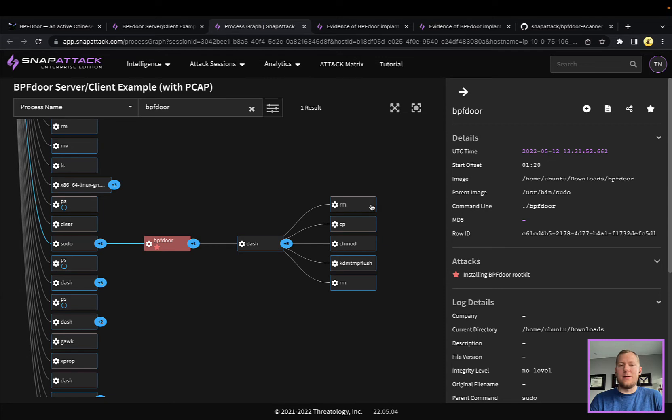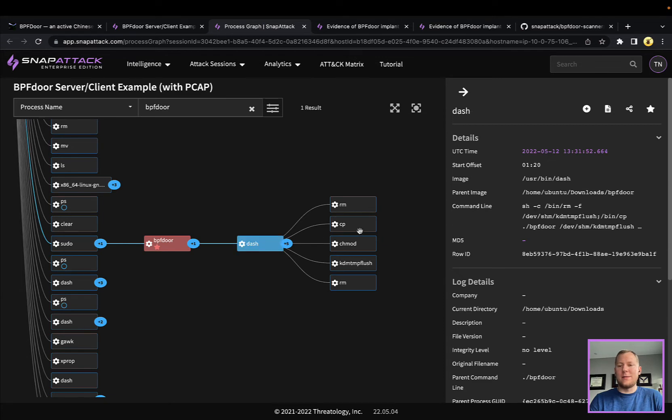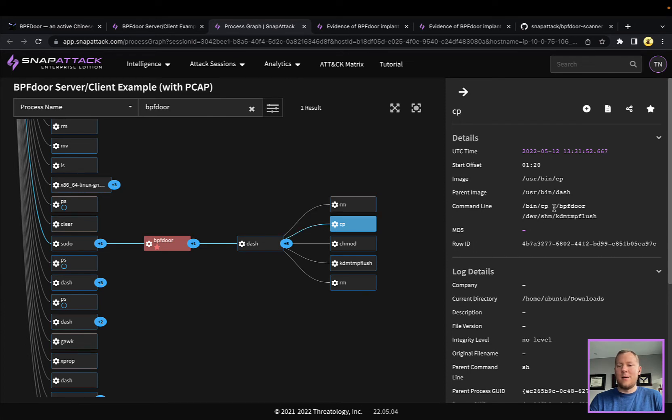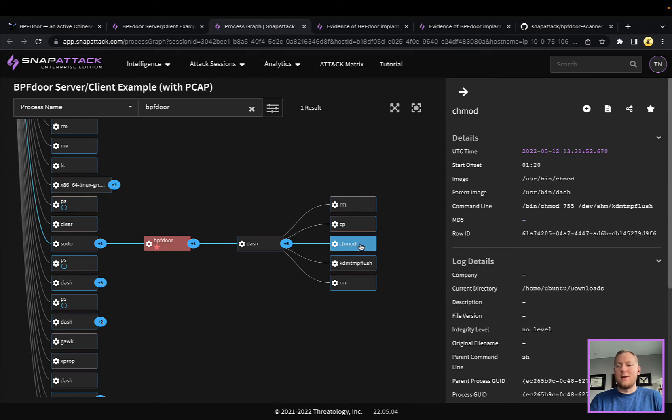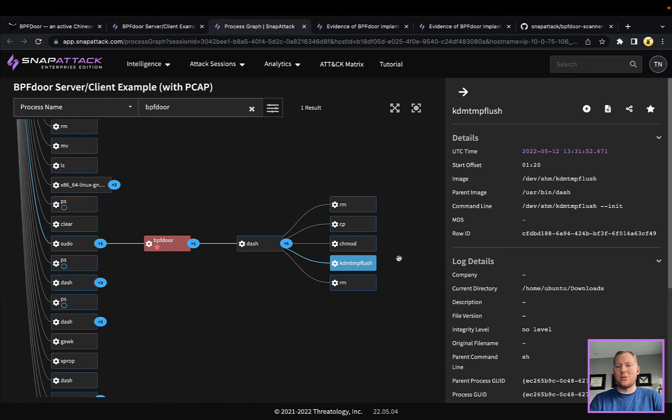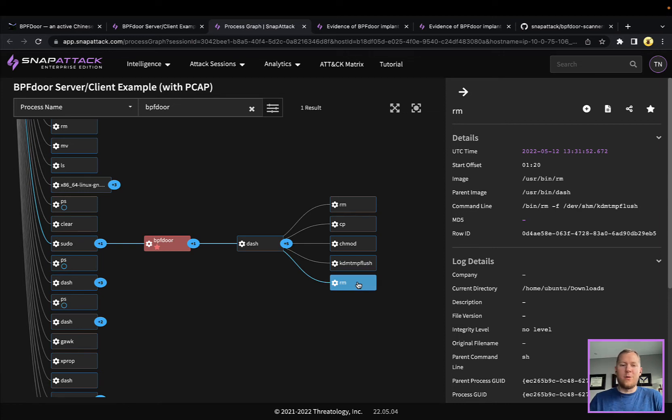When you run BPFdoor it is going to run these set of commands really in a quick succession. You see this in a lot of the samples that we've seen. It's going to delete itself in case it's there, copy itself into this /dev/shm which is a RAM disk, it's going to make it executable, it's going to run it.